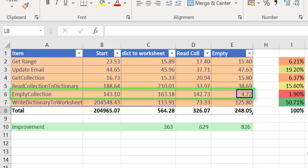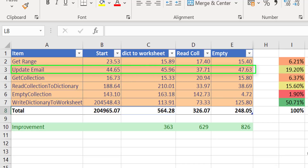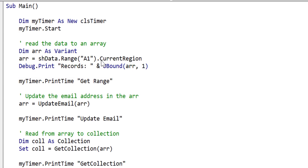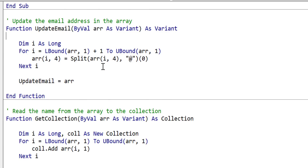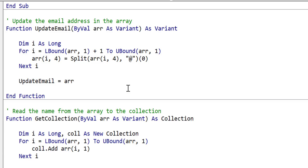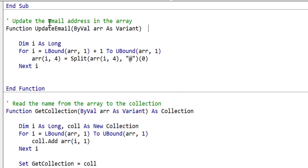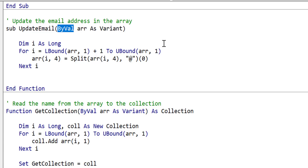Now let's have a look at update email and see if we can make any improvements there. We can see that we're passing in an array, making a change to it, and then returning the array. Returning the array like this is quite slow. We can see we pass in the array as a variant and then return it. This is very slow because when we pass it back, VBA has to create a second copy of the data. So what we should do is not pass it back — this should just be a sub, and we should be passing it in by reference.